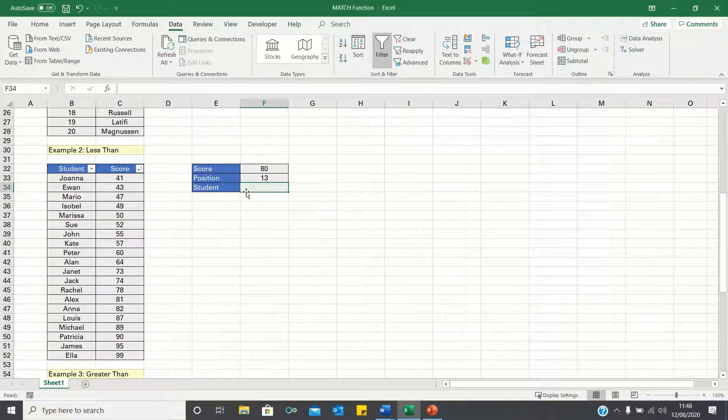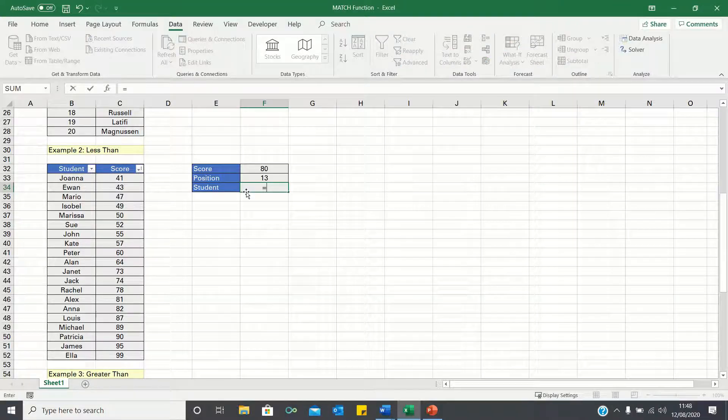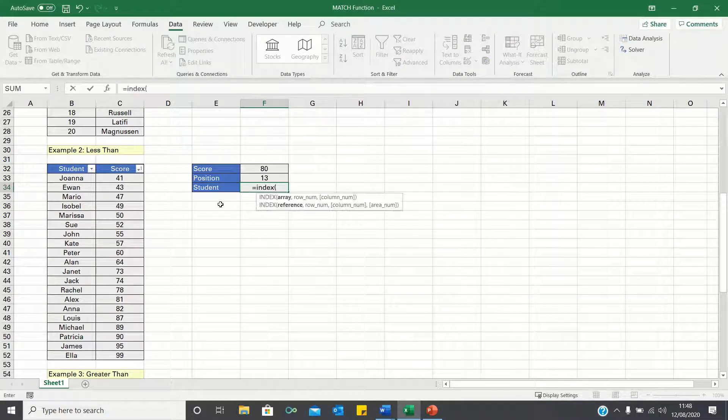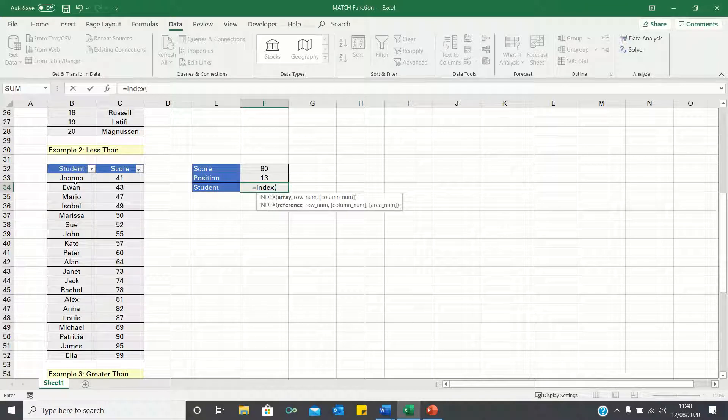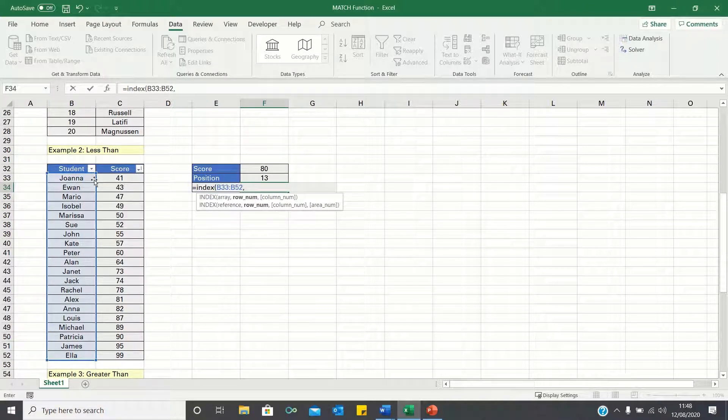Next, we can use the index function to find which students achieved their score. So we type equals index, select the column containing the students, and then select the position we want Excel to retrieve.